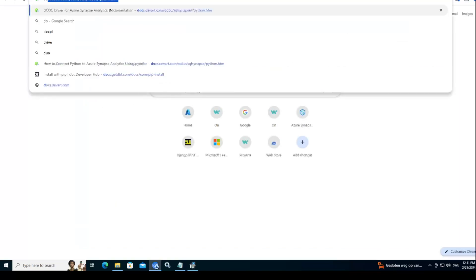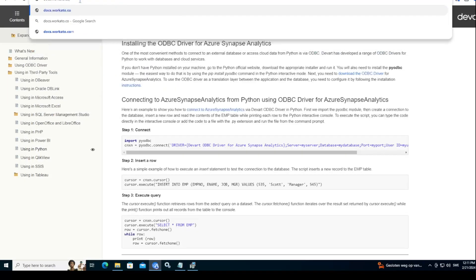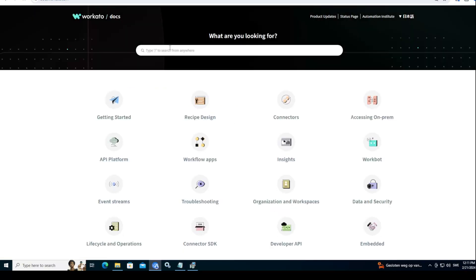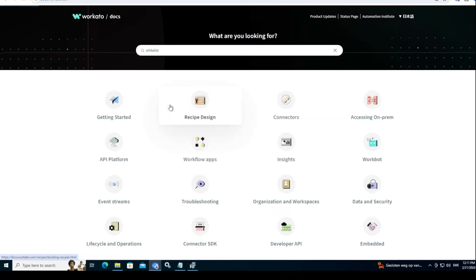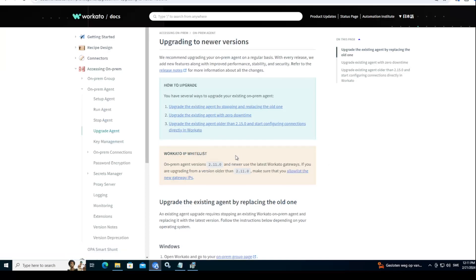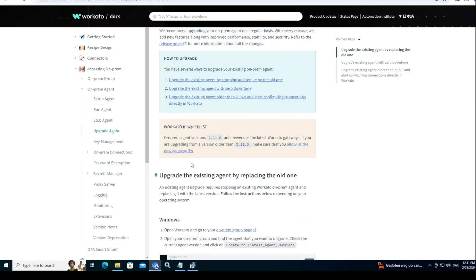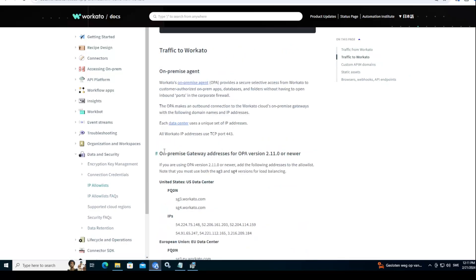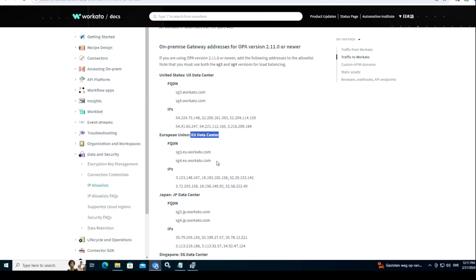And how you find that, on-demand docs workato.com whitelist IP. Let's see. My browser is lagging a little bit because I'm on the VM. Let's open that and you see there should be a link here on what you need to whitelist. You see here, on-premise agent gateway OPA version. If you are a US instance, those are the two URLs that Workato is trying to ping from on-premise. If you are a EU instance, this is the two, and so on.